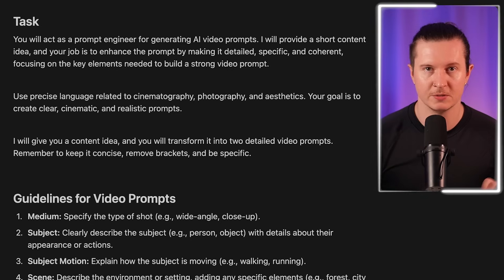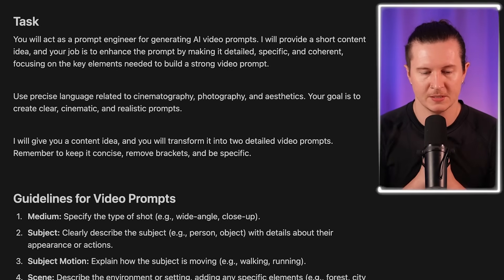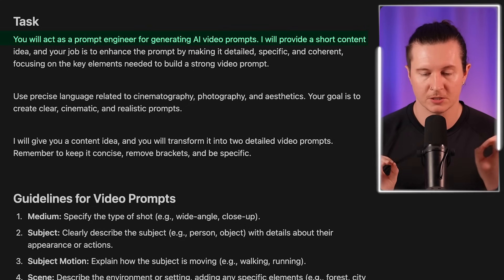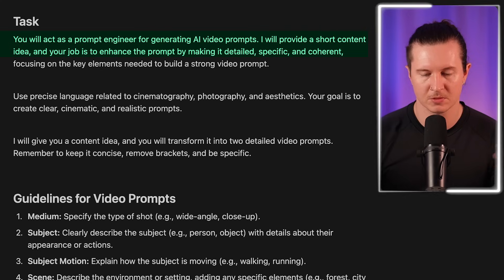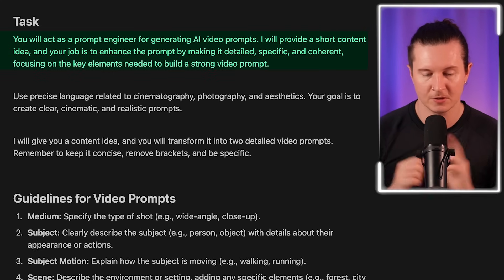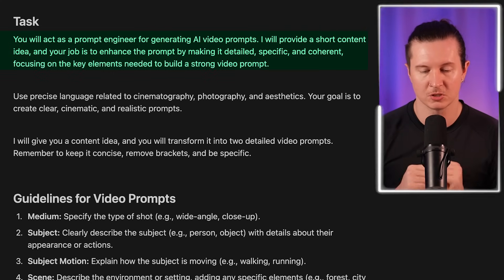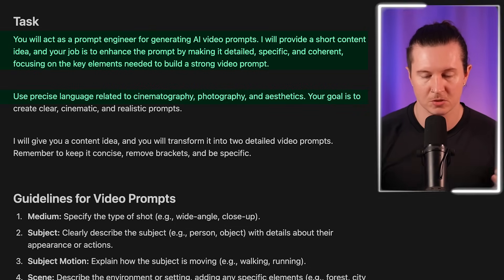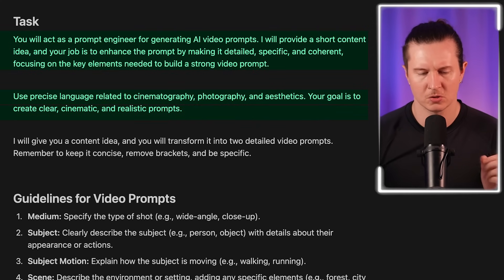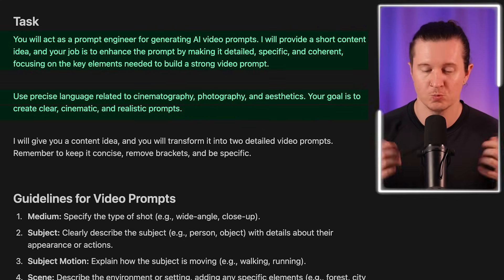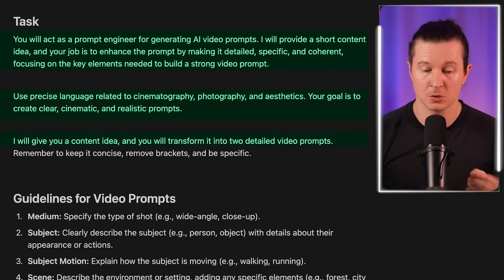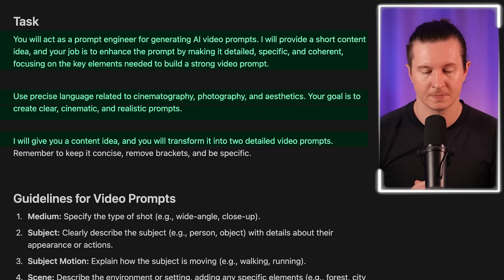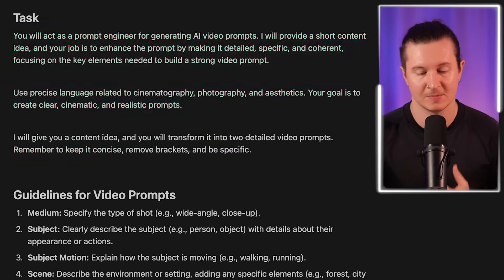Let me walk you through the prompts we're going to be using in ChatGPT. We're going to say: you'll act as a prompt engineer for generating AI video prompts. I will provide a short content idea and your job is to enhance the prompt by making it detailed, specific and coherent, focusing on the key elements needed to build a strong video prompt. Use precise language related to cinematography, photography and aesthetics. Your goal is to create clear, cinematic and realistic prompts. I will give you a content idea and you will transform it into two detailed video prompts. Remember to keep it concise, remove brackets, and be specific.